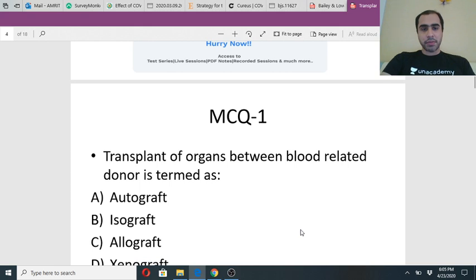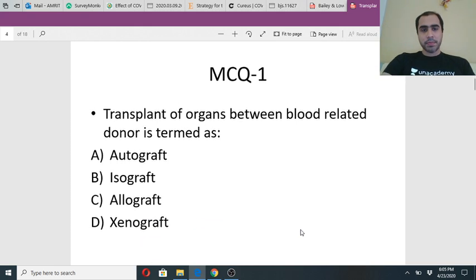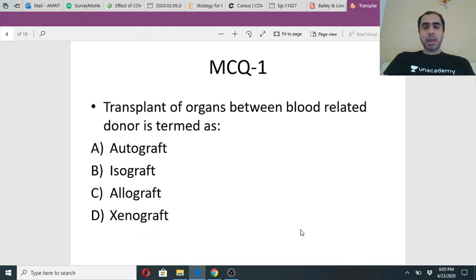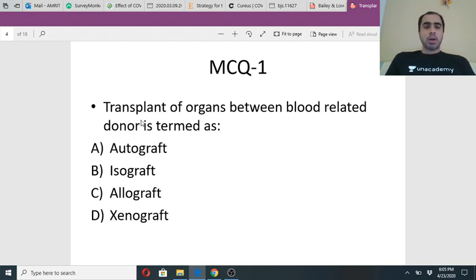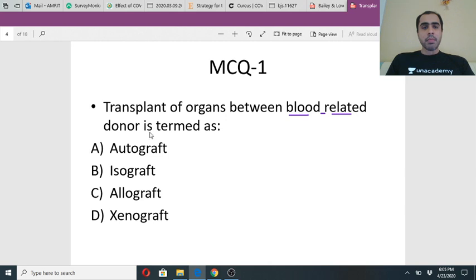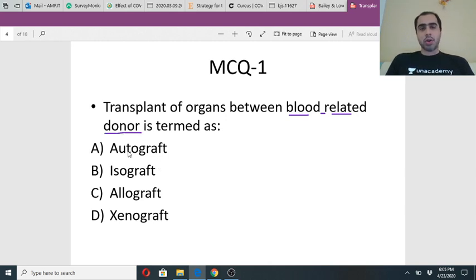Alright, so this is the first MCQ. You can ask your doubts as and when they appear, I am here to answer them. If an organ is transplanted between blood related donors, what is it called?